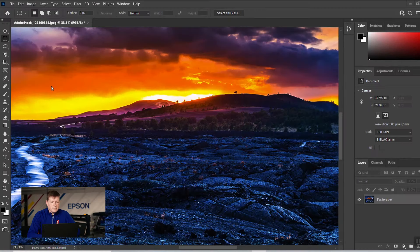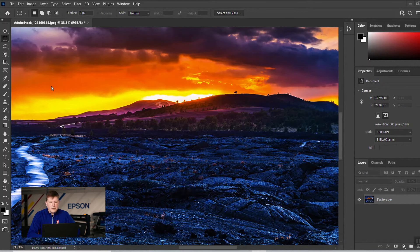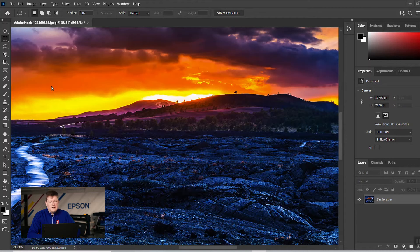Here we are using Adobe Photoshop, and I have an image open. This image is 36 inches wide and 24 inches tall. So we want to go ahead and print this borderless.